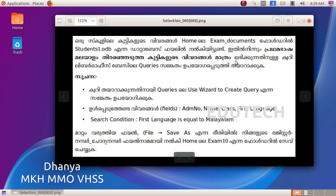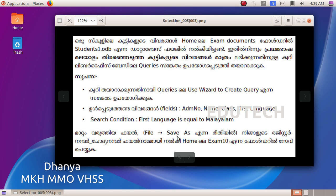The query is created in LibreOffice Base. When the query is created, use wizard to create query. Use admission number, name, class, and first language as fields. Set the search condition: first language is equal to Malayalam.